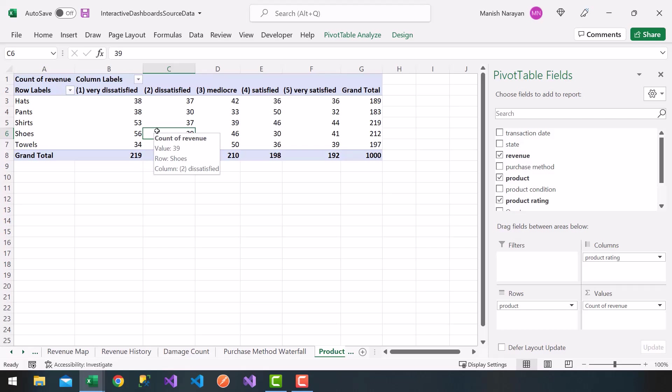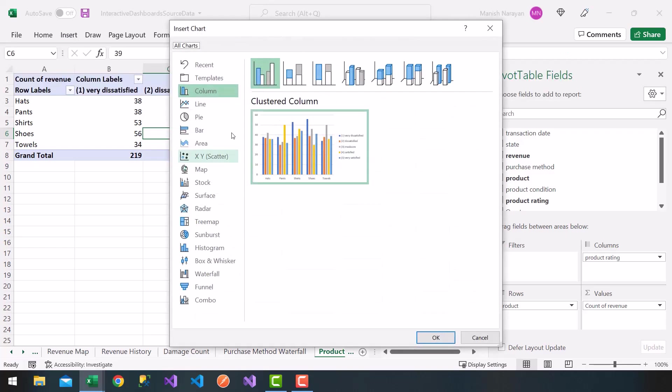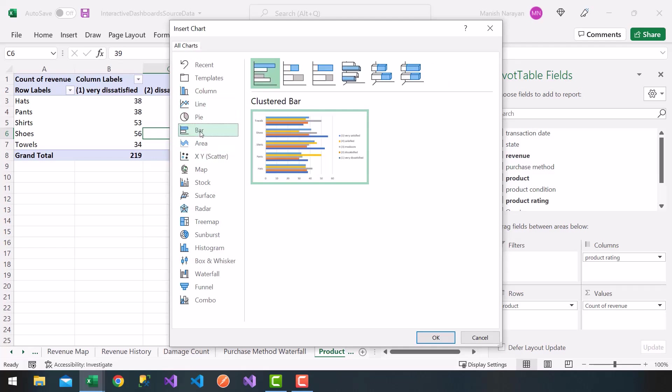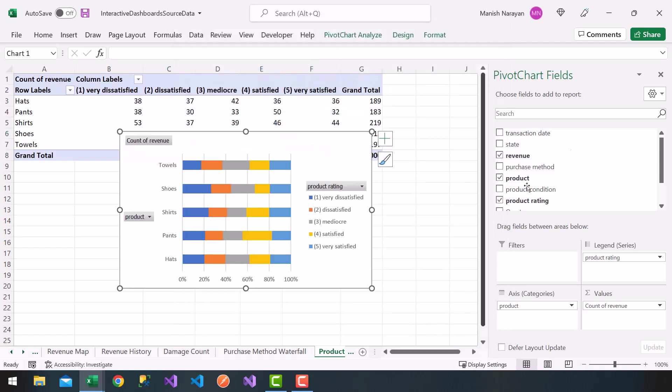So now what I can do is click on insert, choose pivot chart. And now on the pivot chart, I can use, for example, let's go to bar. Bar, let's go to 100% stack bar, all right? So 100% stack bar, and it should be nice. If I click on OK.